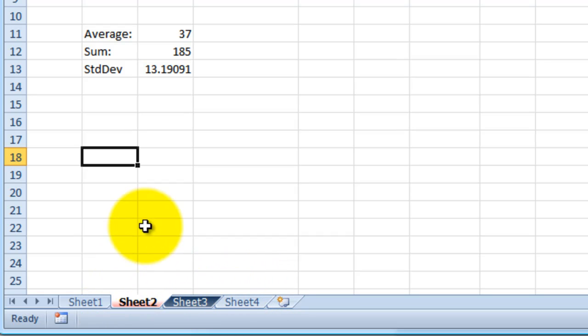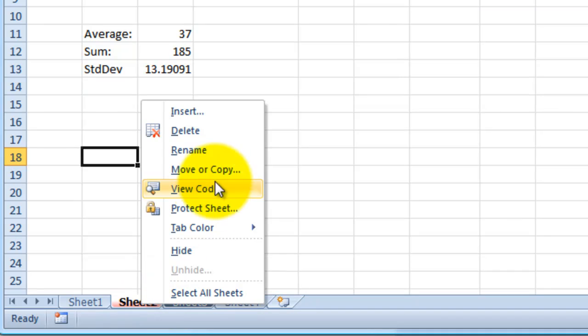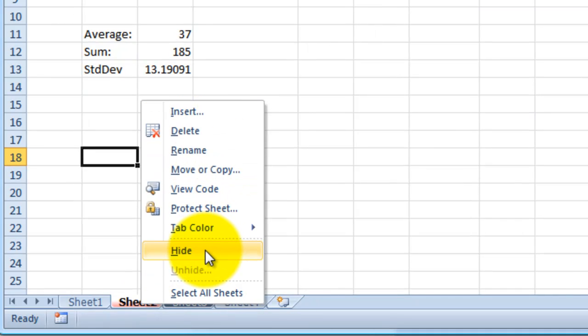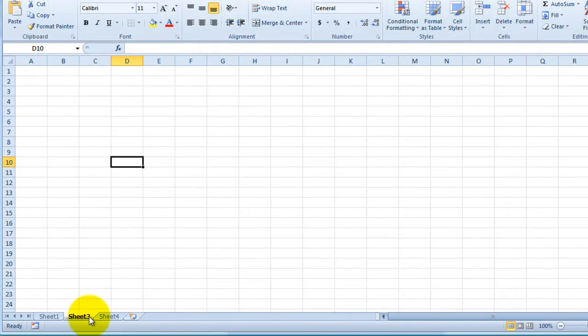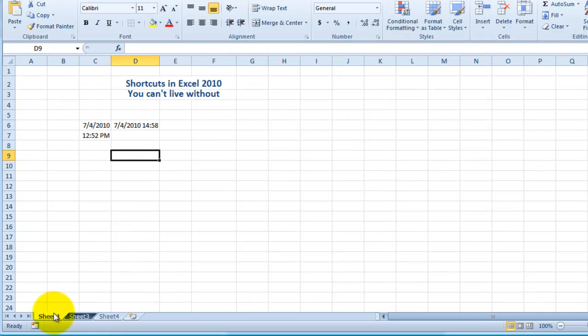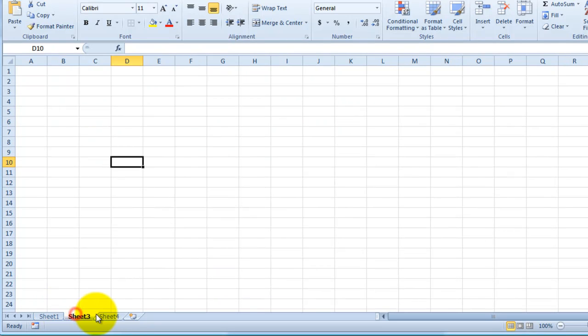Let's say if I wanted to hide sheet two, I would right-click, go to hide, and that will just hide sheet two from my workbook.